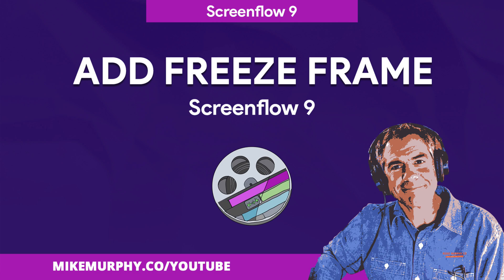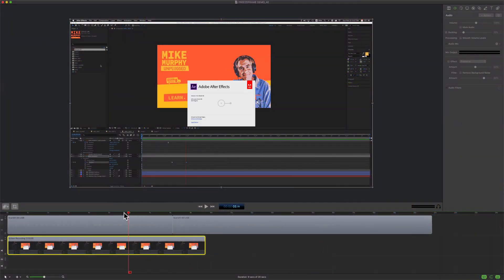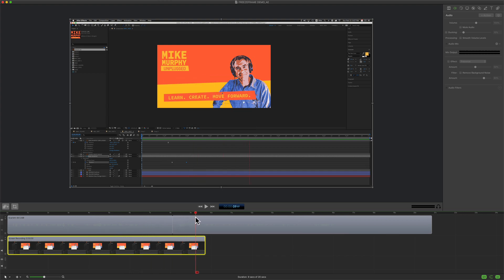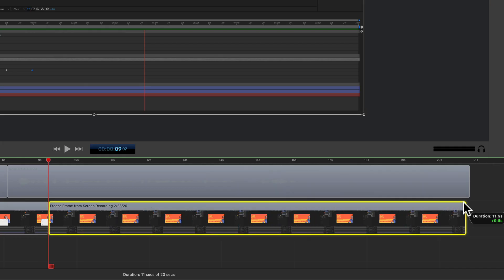Hi folks, it's Mike Murphy, and today's quick tip is in ScreenFlow 9. In this tutorial, I'm gonna show you how to add a freeze frame, which is something I do in nearly every video.